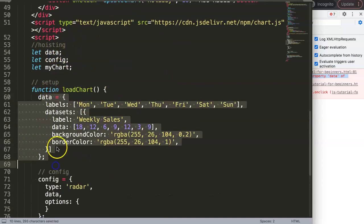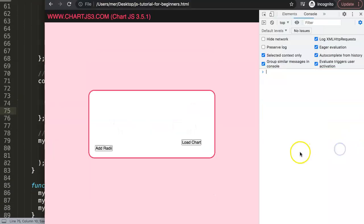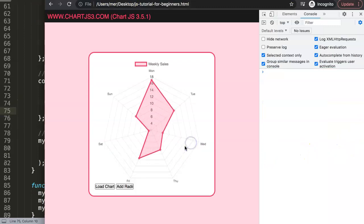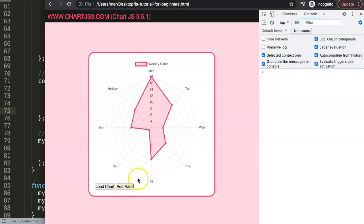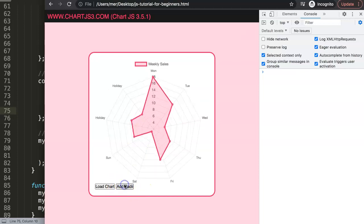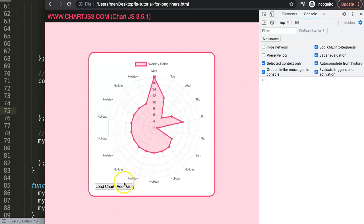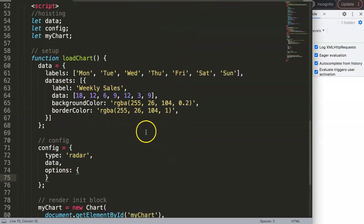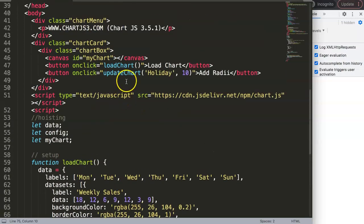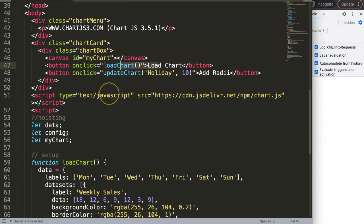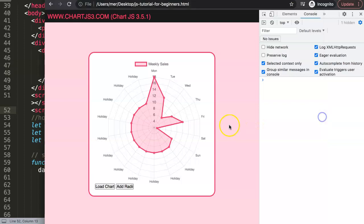We set those variables to have a default value of nothing initially, then assign them inside 'loadChart'. After saving and refreshing, we click 'Load Chart' and then 'Add Radii' — and there it is! It works. Clicking multiple times keeps adding radii, which is the expected behavior. You could extend this with input fields and all sorts of dynamic functionality.